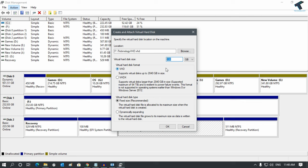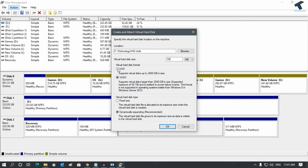After that, you can select VHD or VHDX. If you want to create less than 2040 GB size, you can select VHD. If you want to create more than that, select VHDX. Currently, I recommend VHD.